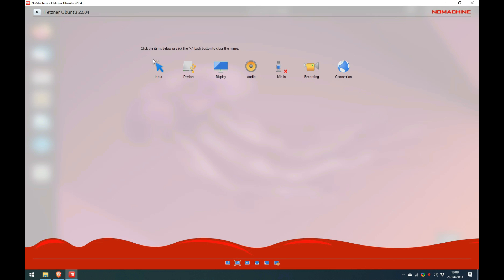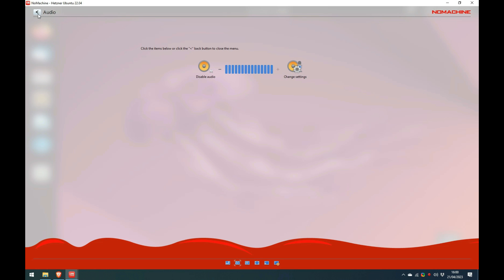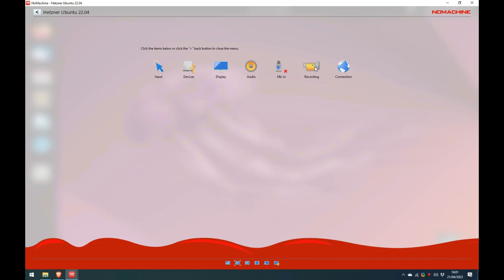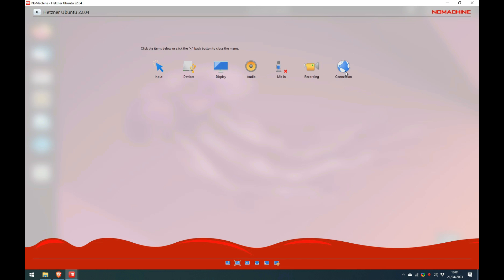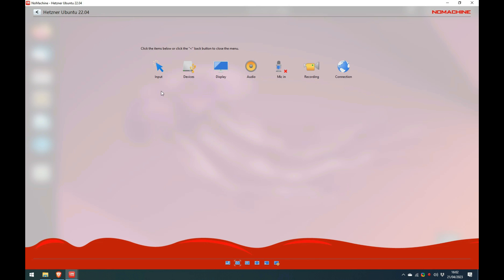I will run through the devices menu in a moment. The display menu lets you change how the screen appears, but now just for this connection. As I said earlier, I find the default scale to window to be the best one. The remaining four options I have not really had time to play with yet, so I will just show you each, but not describe them. Back on devices, I am able to map local disks and printers. I have not yet got USB devices to work properly and have not used the last two options, so I will ignore them for now. I will, however, leave a link in the YouTube description to the NoMachine webpage, explaining how these all work.